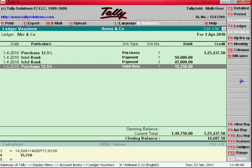The balance is 1,25,000 minus 1,10,750 which equals 14,685. This is due from us — we have to pay to that party. That's all — this sales and purchase return chapter is over. We will discuss the next chapter further.